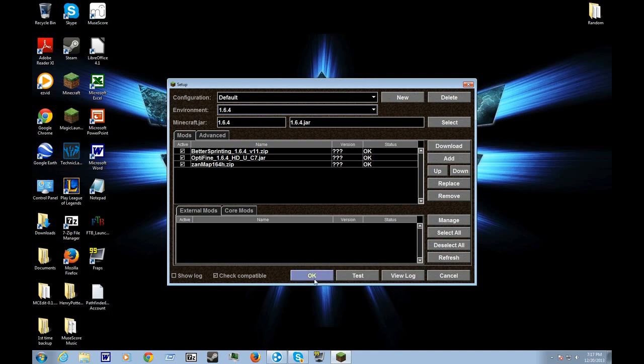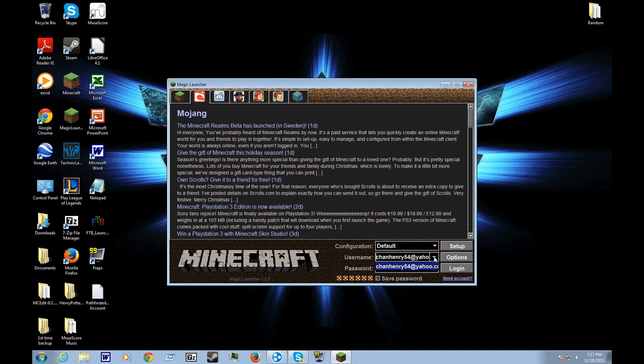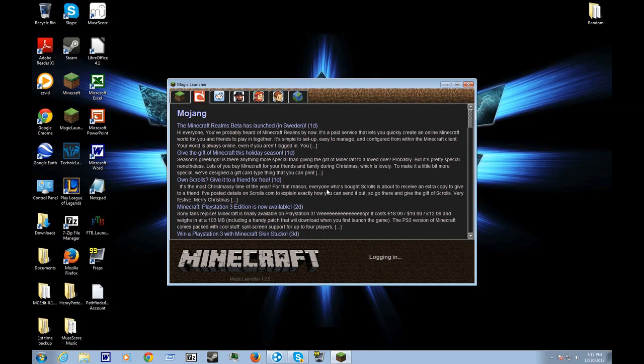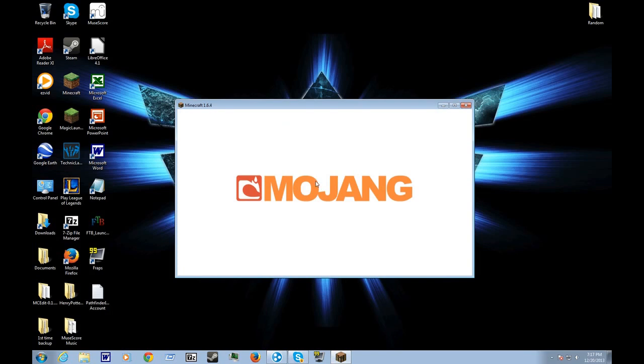After that, you log in. As you can see, there's a drop-down tab. Once you log in, it'll take you to the regular Minecraft launcher. Let's go to this world.